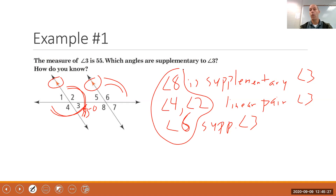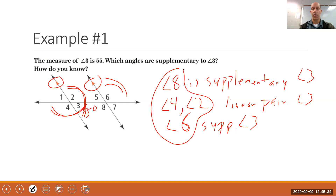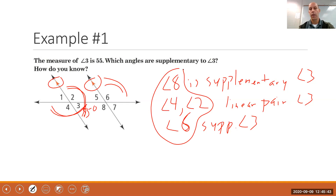Also, angle 6 is supplementary to angle 3. Here's why: angle 3 is supplementary to angle 8 by the postulate. Angles 6 and 8 are vertical angles and vertical angles are congruent. Therefore angle 3 is also supplementary to angle 6. So angles 2, 4, 6, and 8 are all supplementary to angle 3.